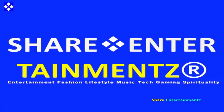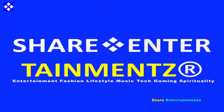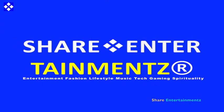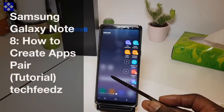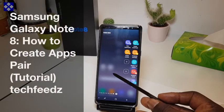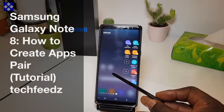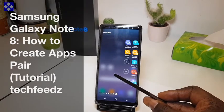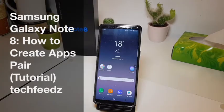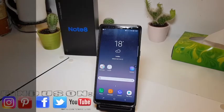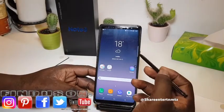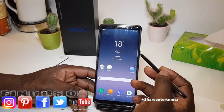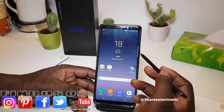Alright people, we've got another one. I hope you're doing well out there. Samsung Galaxy Note 8 — how to create App Pair tutorial. Make sure to like and subscribe and turn on your notifications. I'm gonna show you today how to create App Pair.